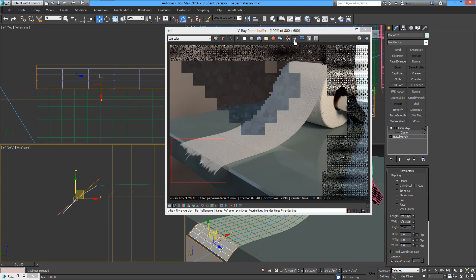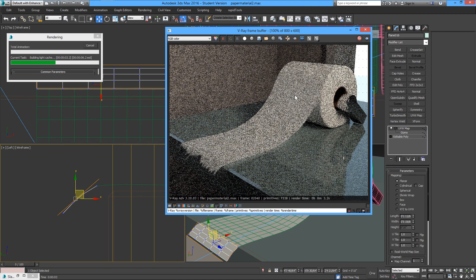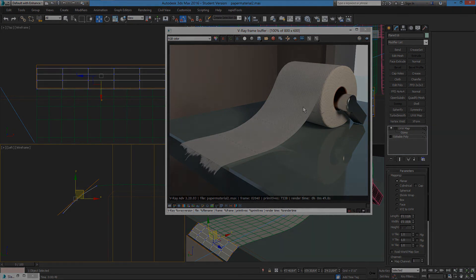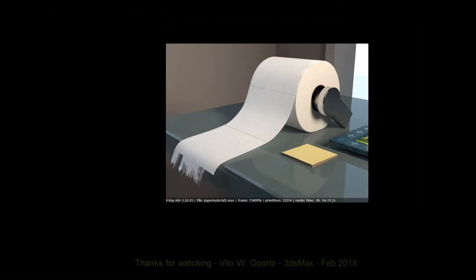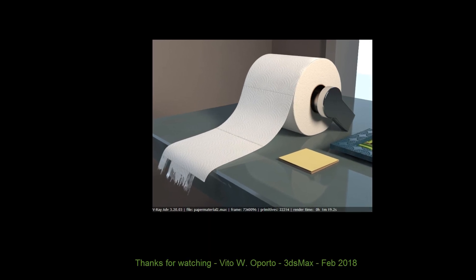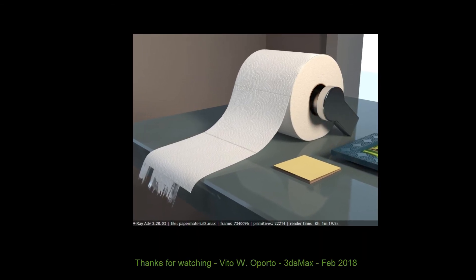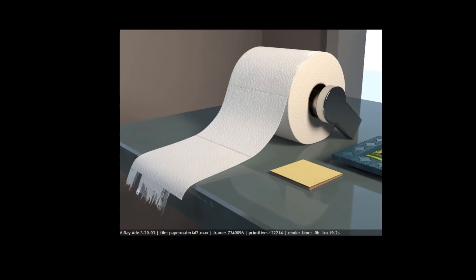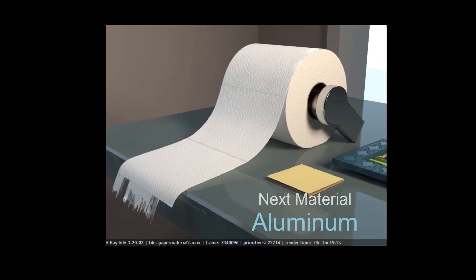We'll have a final render. As you can see, the paper can look very soft in this case. If you liked this tutorial, don't forget to give me a like — thanks for watching. The next materials are going to be some metals like aluminum. See ya!